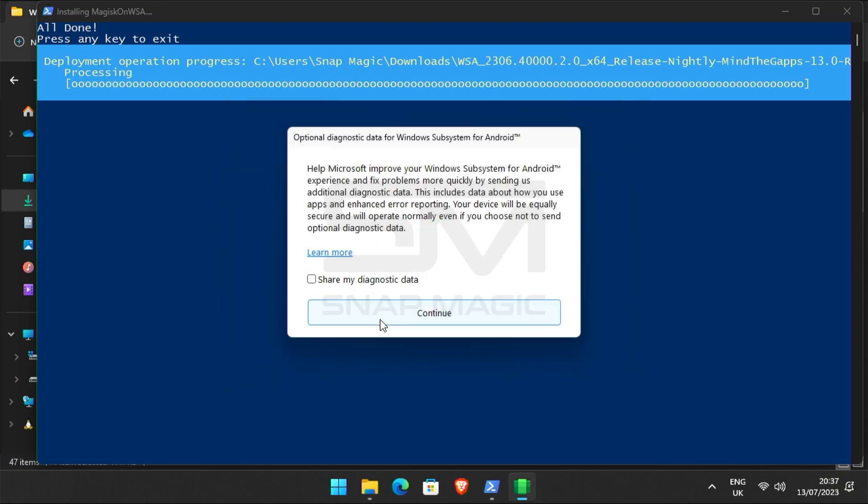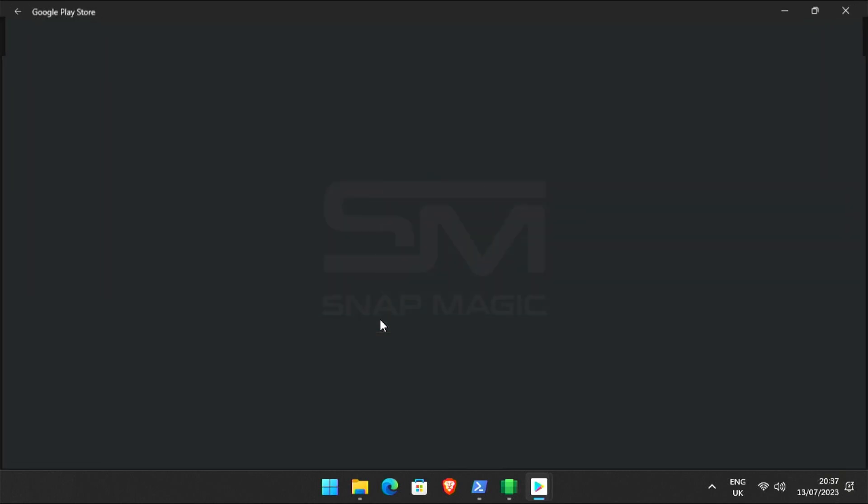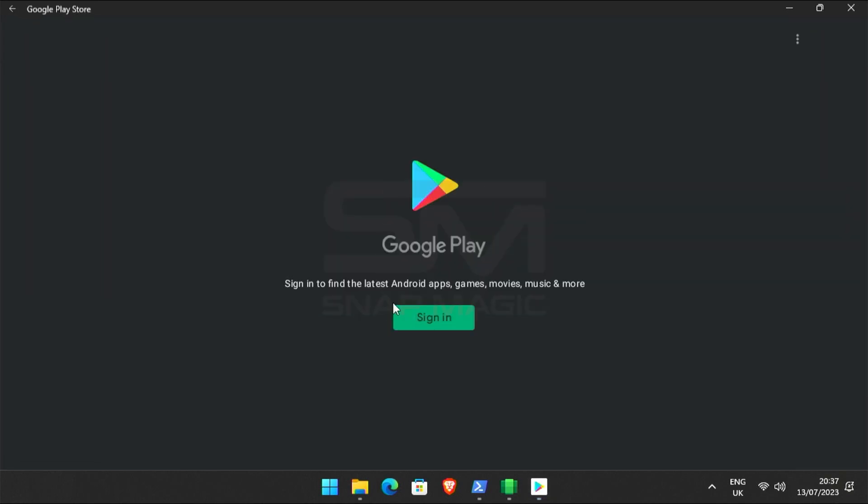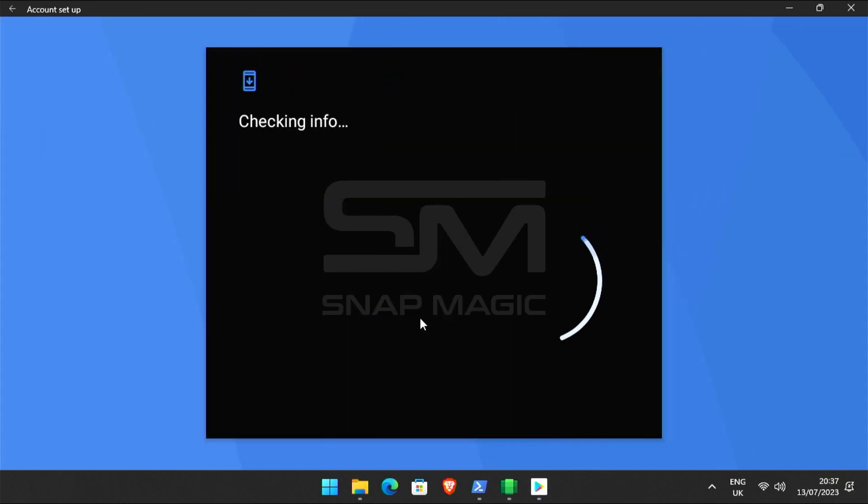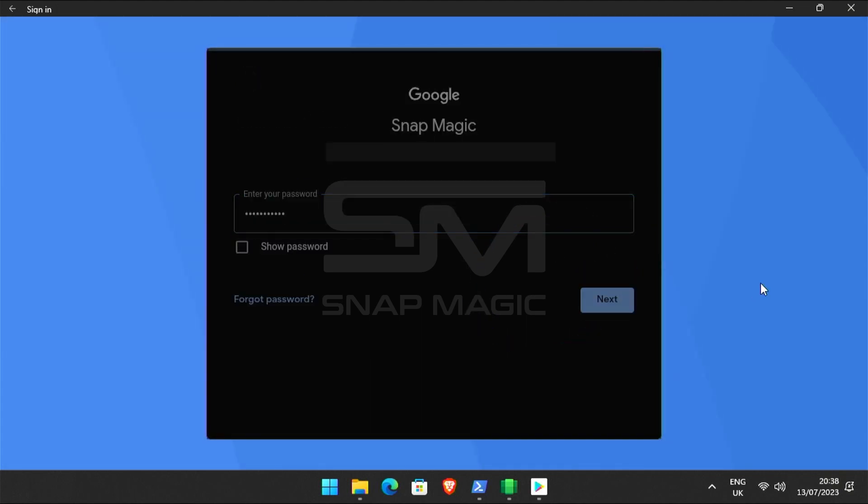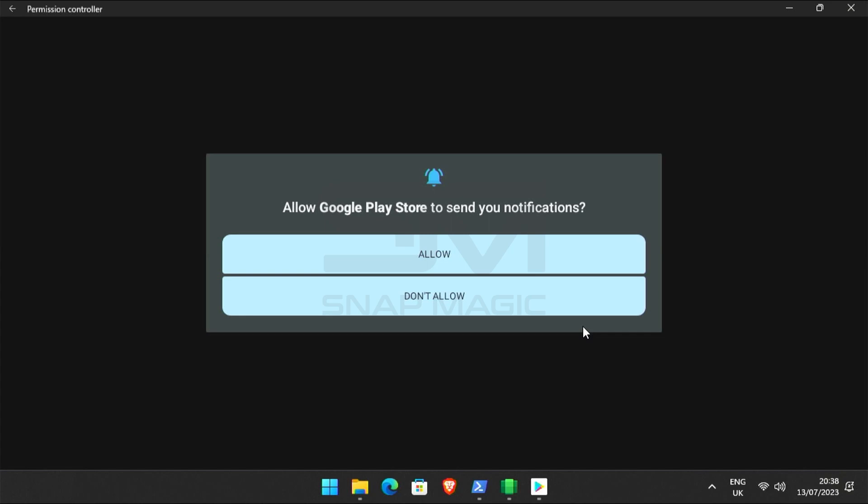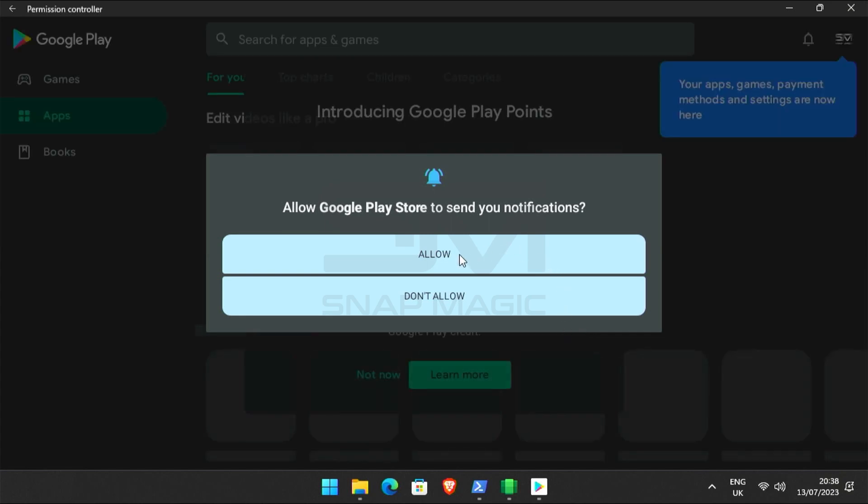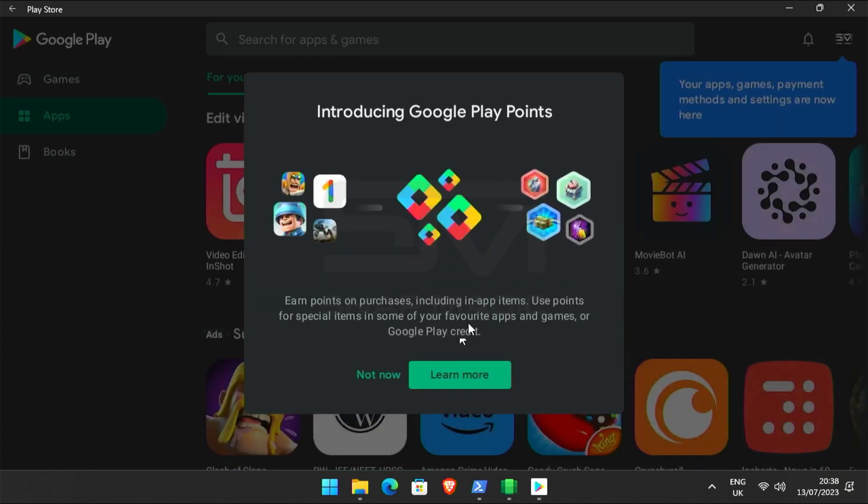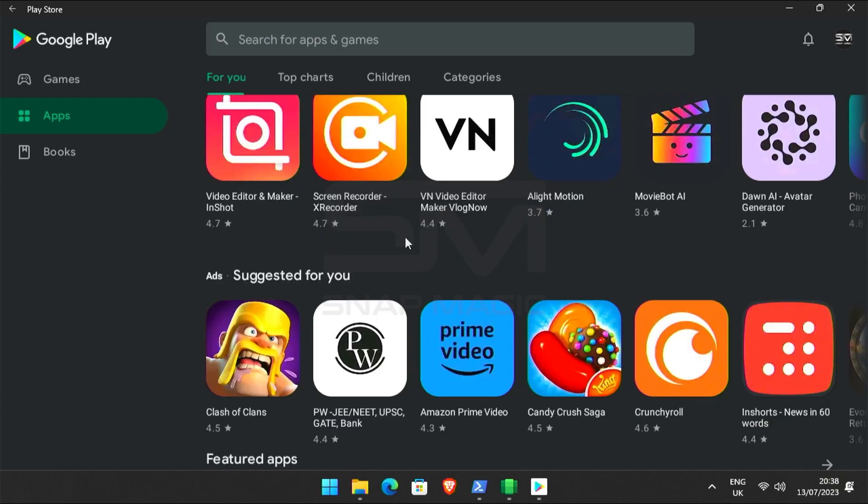Great! We're at the final step. Sign in with your Google account. And there you have it. The Windows subsystem for Android is now enabled on your Windows computer, allowing you to enjoy Android apps right alongside your traditional Windows applications.